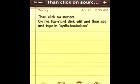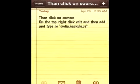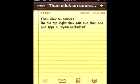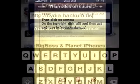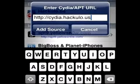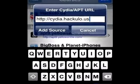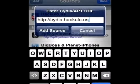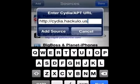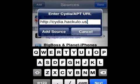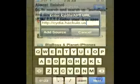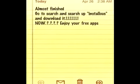Type in Cydia.Hackulo.us — there it is, Cydia.Hackulo.us. You want to add the source; it'll show a loading screen for a second, and then a bunch of text will come up.